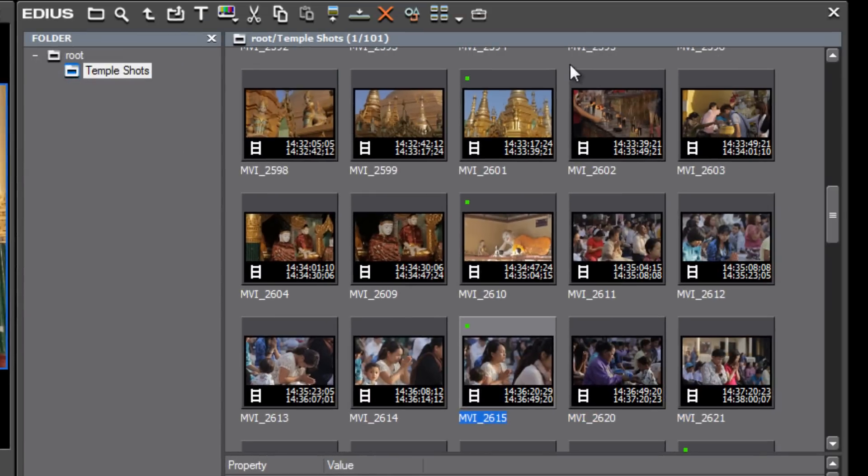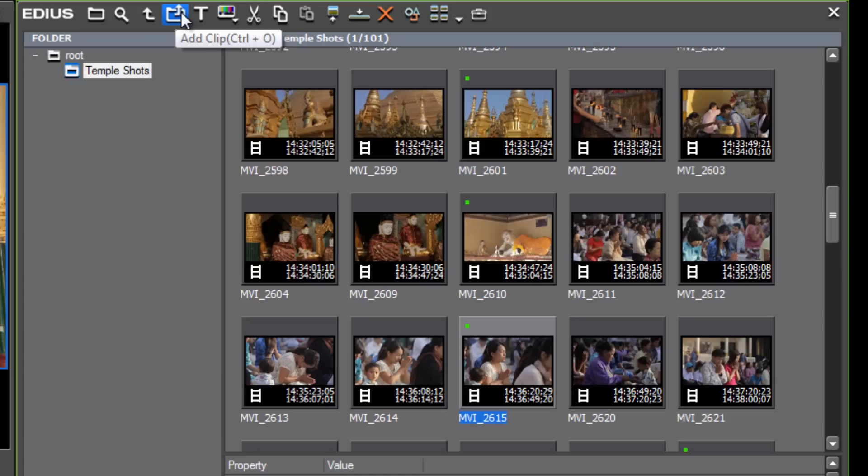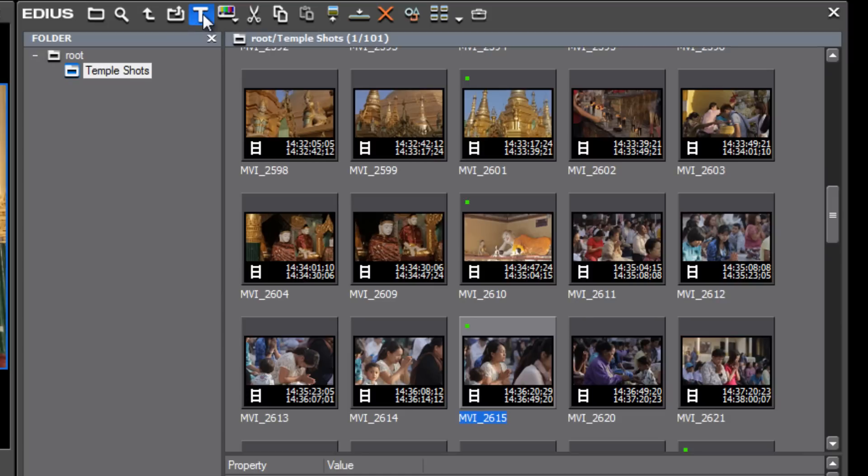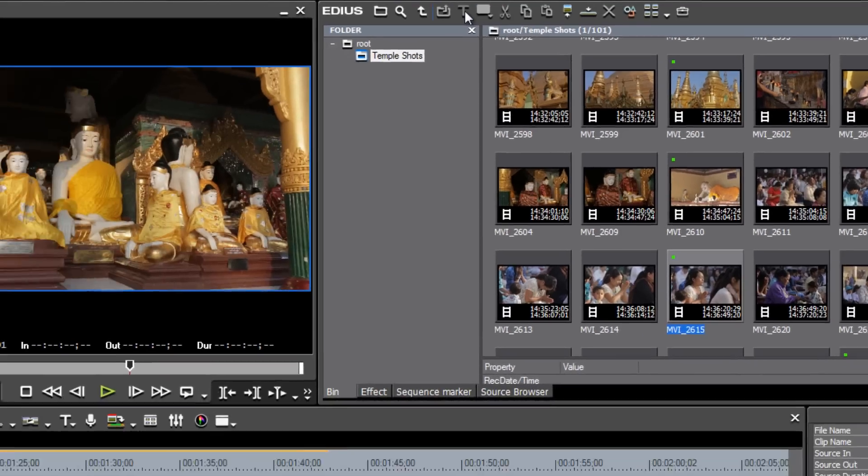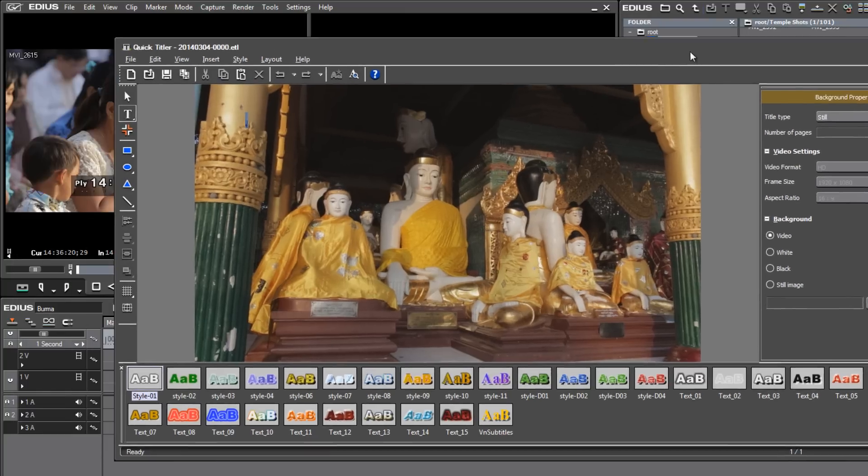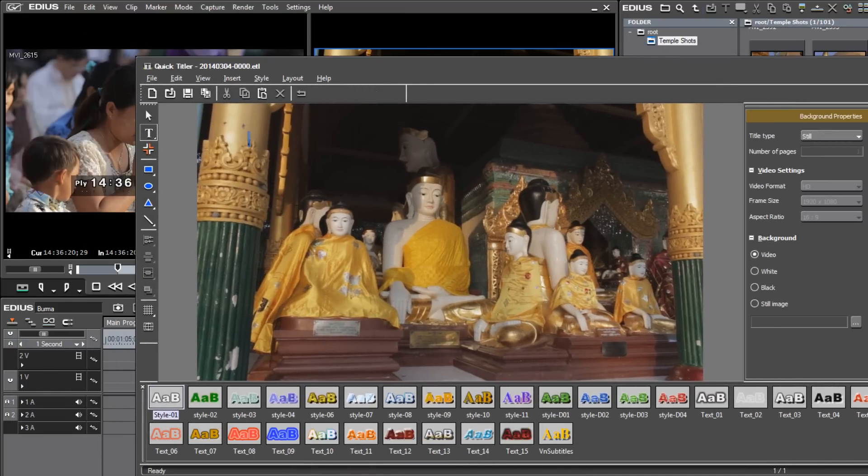Up here at the very top of our bin window, we also see that there are a variety of icons that will allow us to access features and functions of the program. Let's say we want to access our title program. Well, we could just go up here and click on our titler, our big T there, and that will launch the quick titler that comes with the EDIUS program.